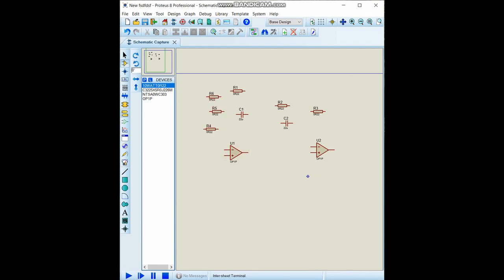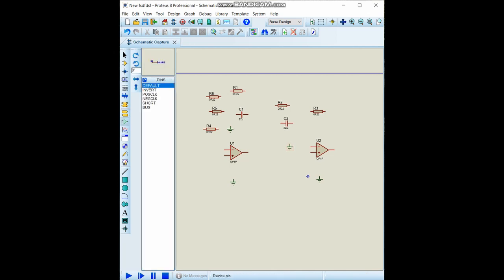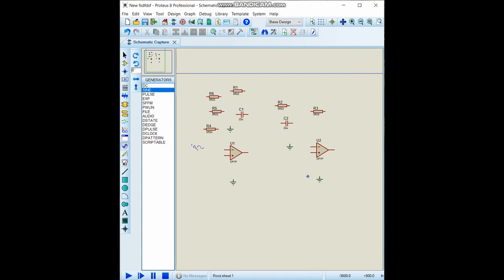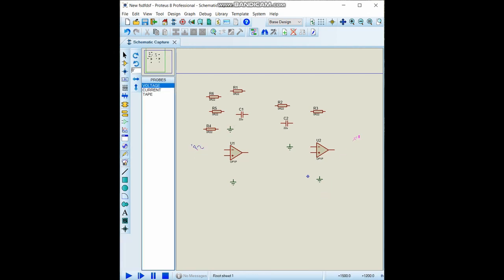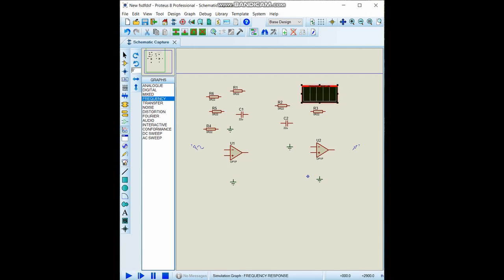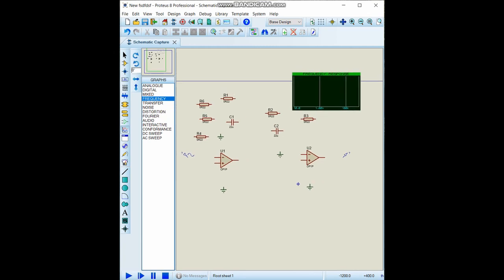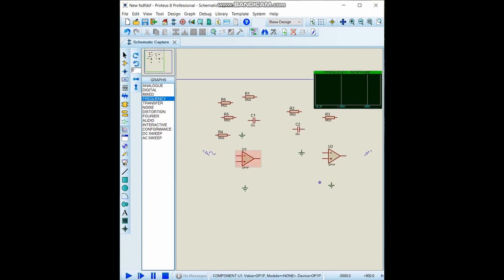We will need four ground references for this circuit. Also we need some input, so we will give some sine wave and observe the output voltage by using the voltage probe from this section. Also we will need a frequency graph from this graph section. You can change its size like this. Let's get started to build the circuit.